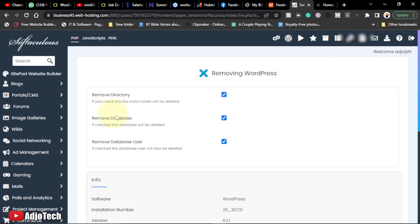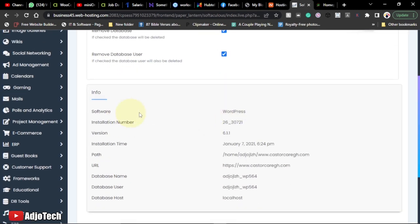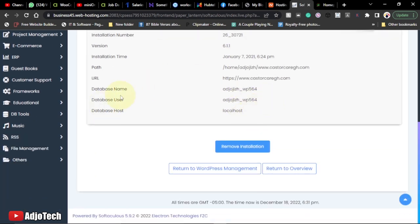We want to remove the directory, remove the database, we want to remove the database user, and every other information - database name. So if you agree to this, then you have to go ahead and click on Remove.